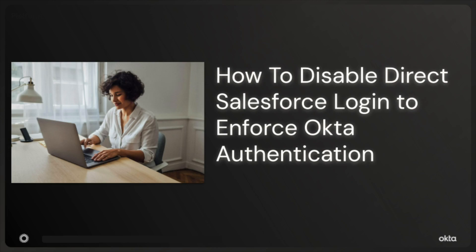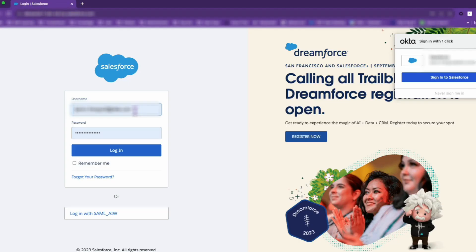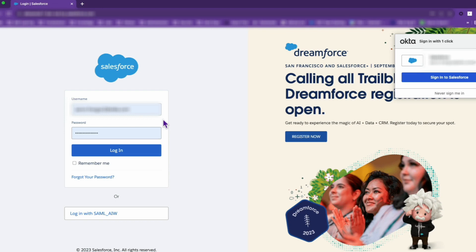Welcome to another support video from Okta. Today we're going to walk you through an essential security feature: how to prevent direct logins from Salesforce.com and ensure all user authentications take place through Okta.